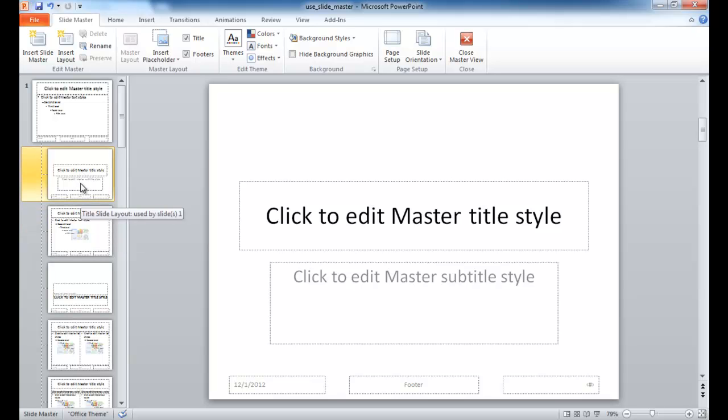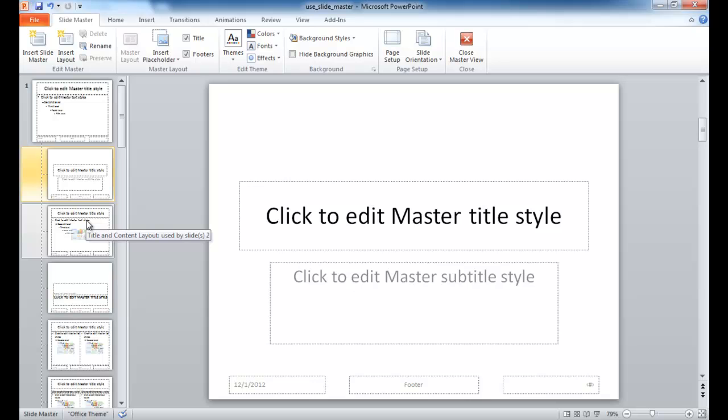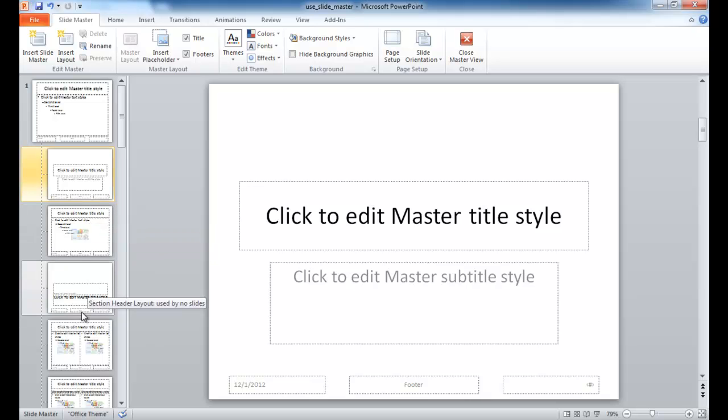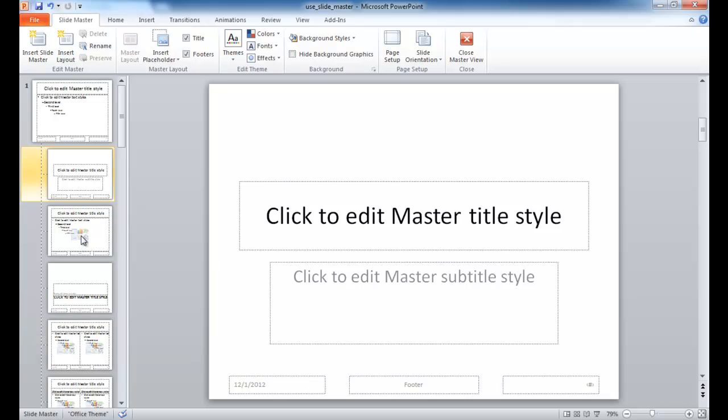For example, if we hover over this, we have a Title Slide Layout used by Slide 1 currently. And if we hover over this one, this is a Title and Content Layout. We have a Section Layout, a Two Content Layout, and so these are different layouts you can apply to the set of slides in your presentation.